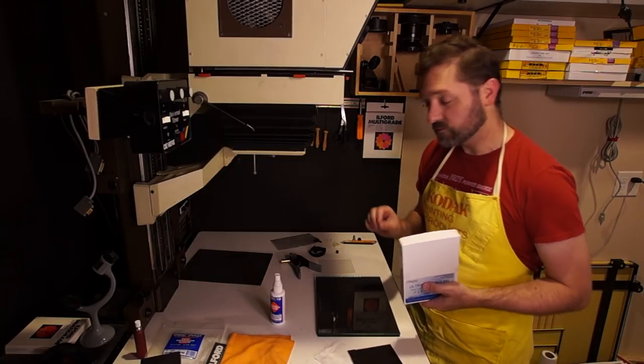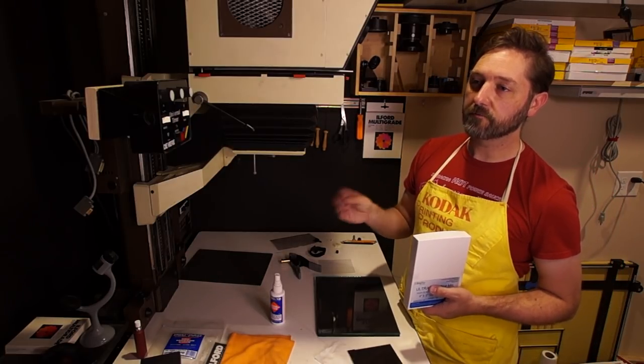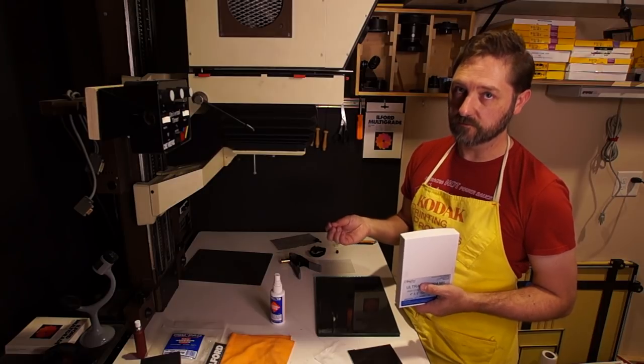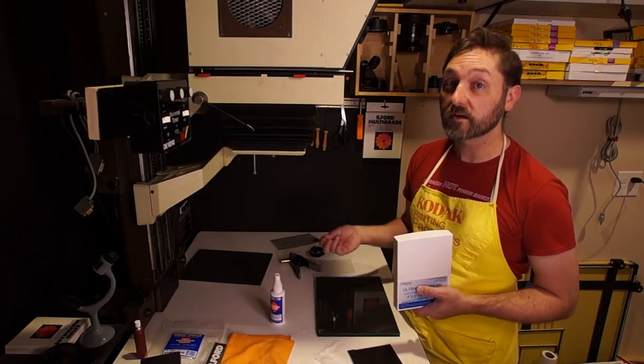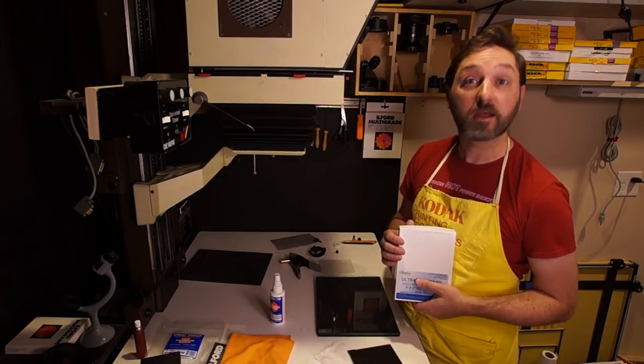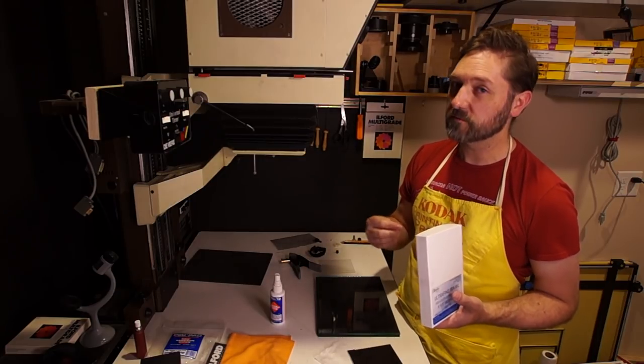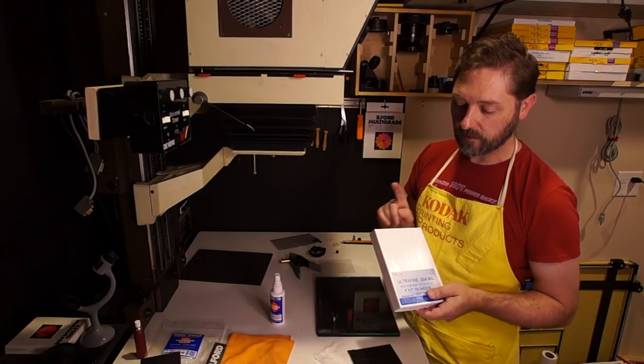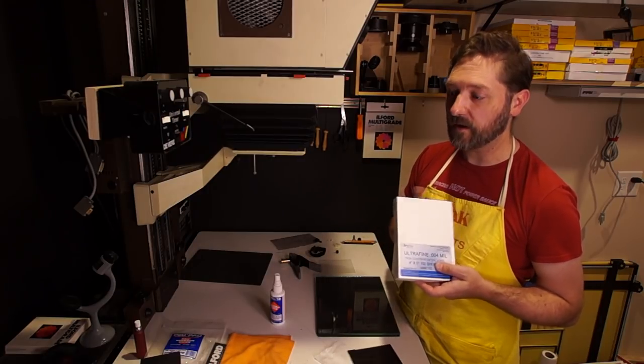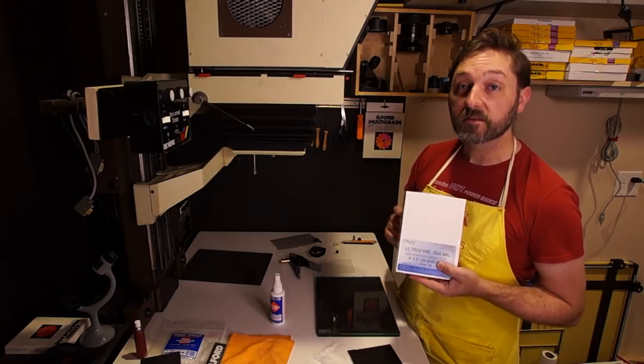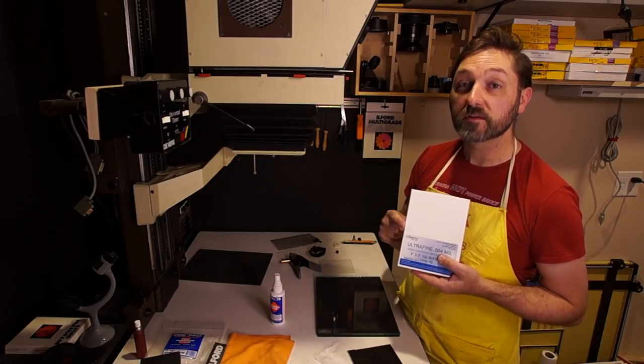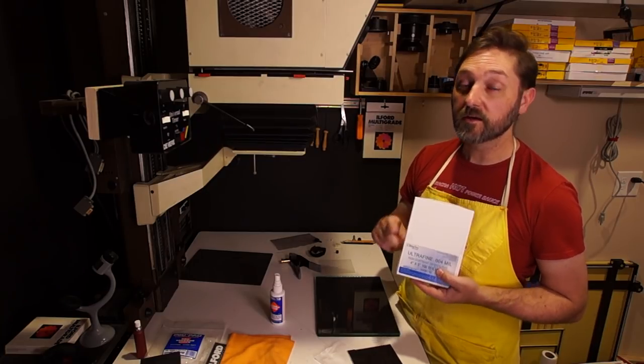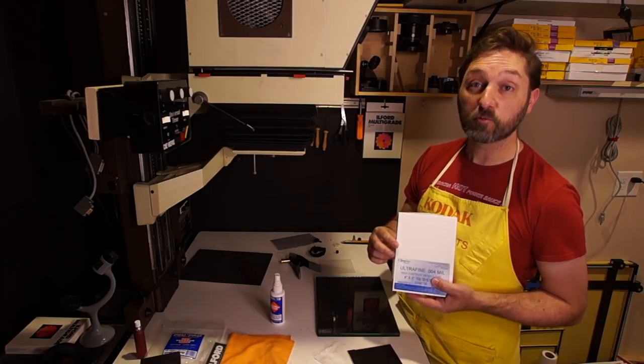If you're making a copy negative from a color negative original and you want a black and white copy, then you might want to use panchromatic camera film. But since this is a black and white, I'm just making a tonal copy. Ortho lith film is fine. The good stuff about this is you can open and handle this under a red safe light, not an amber safe light like your photo paper. It needs to be red. This will get fogged by an amber.